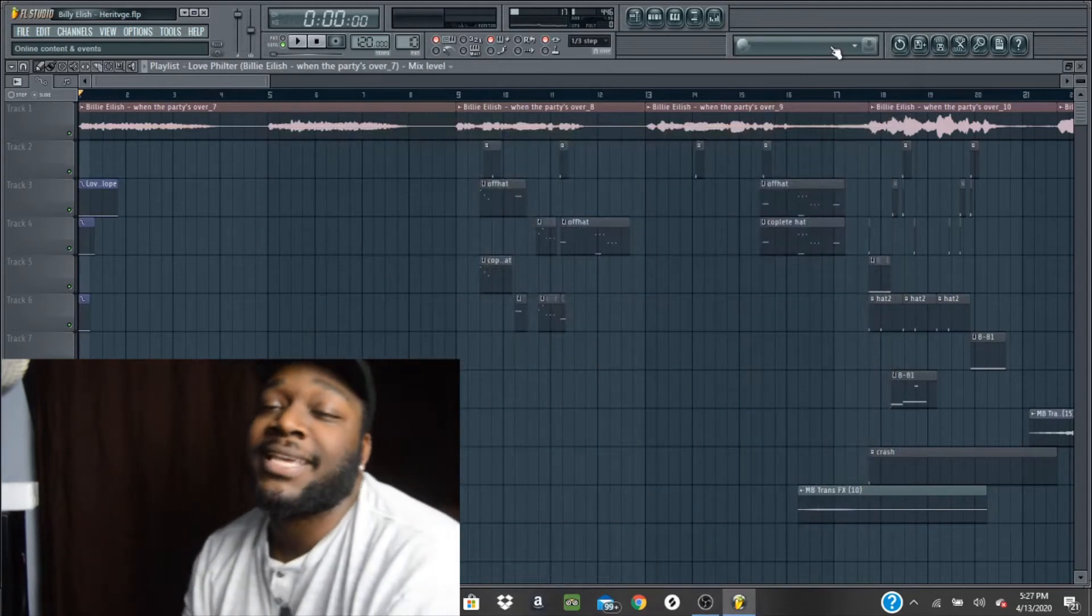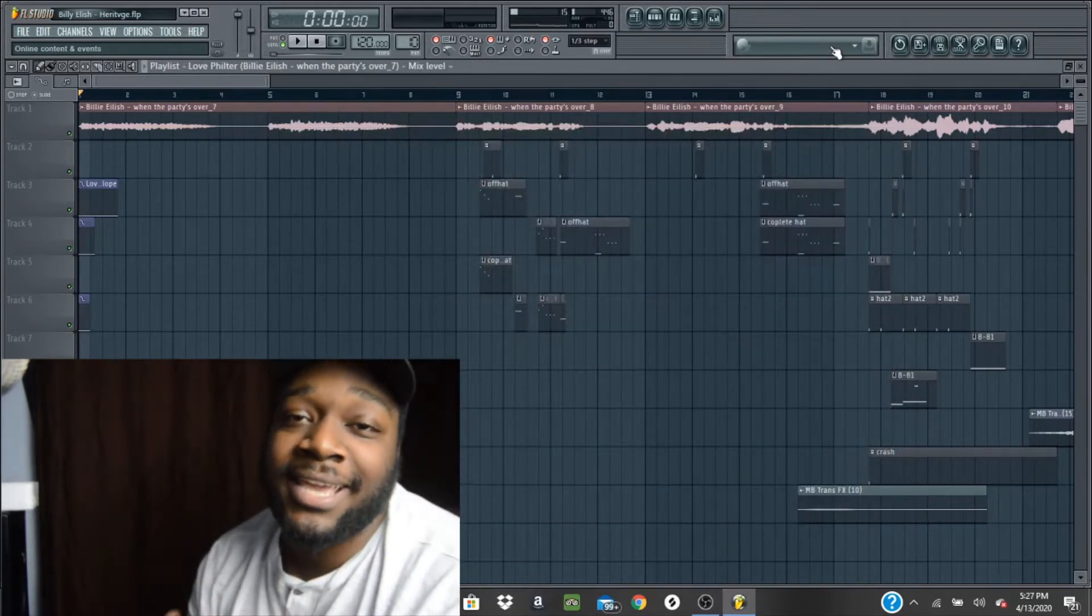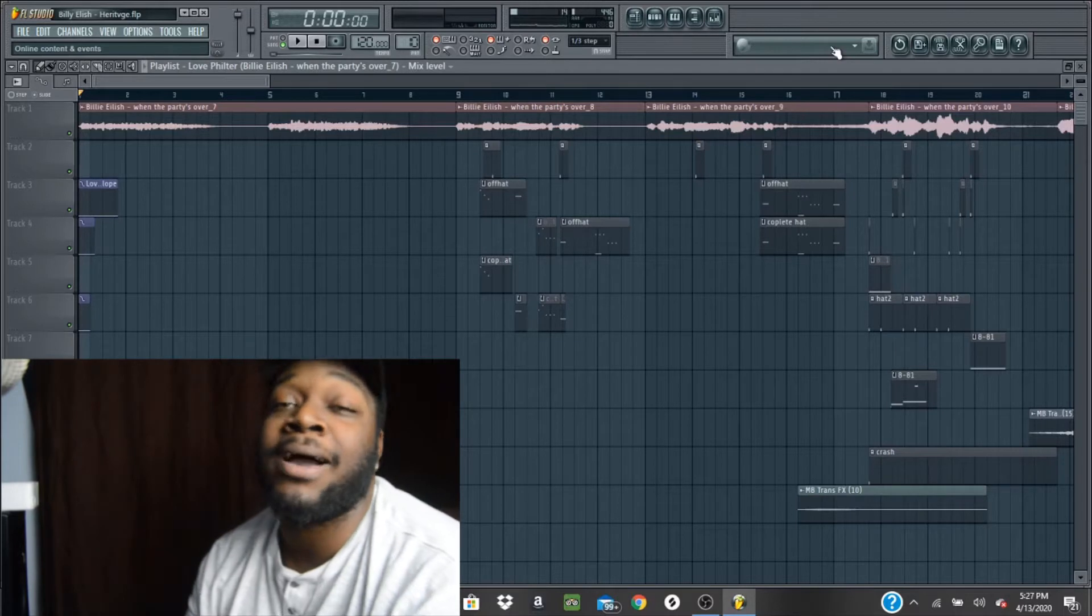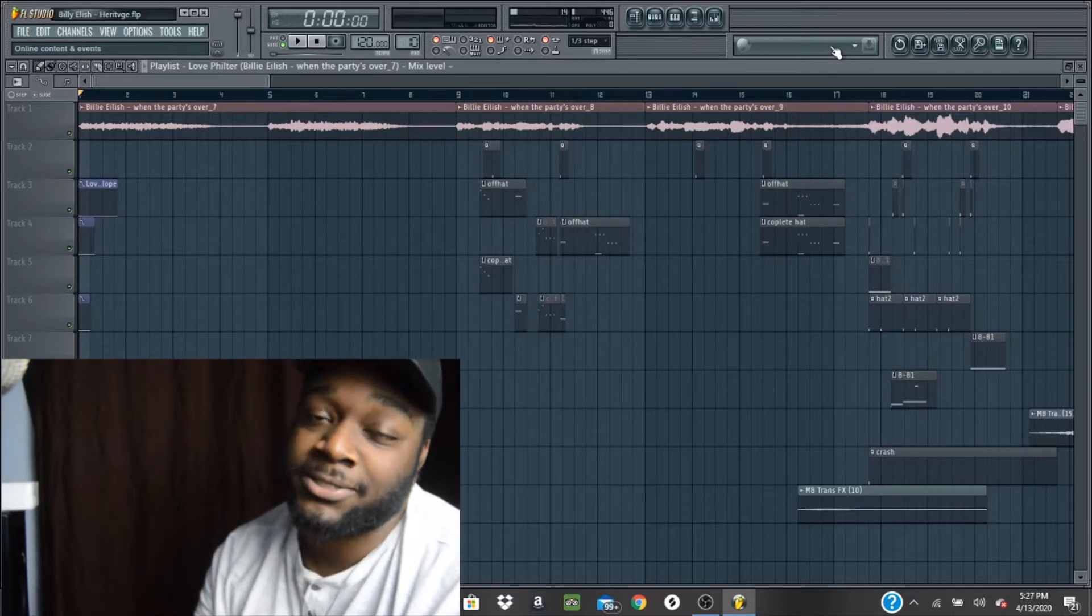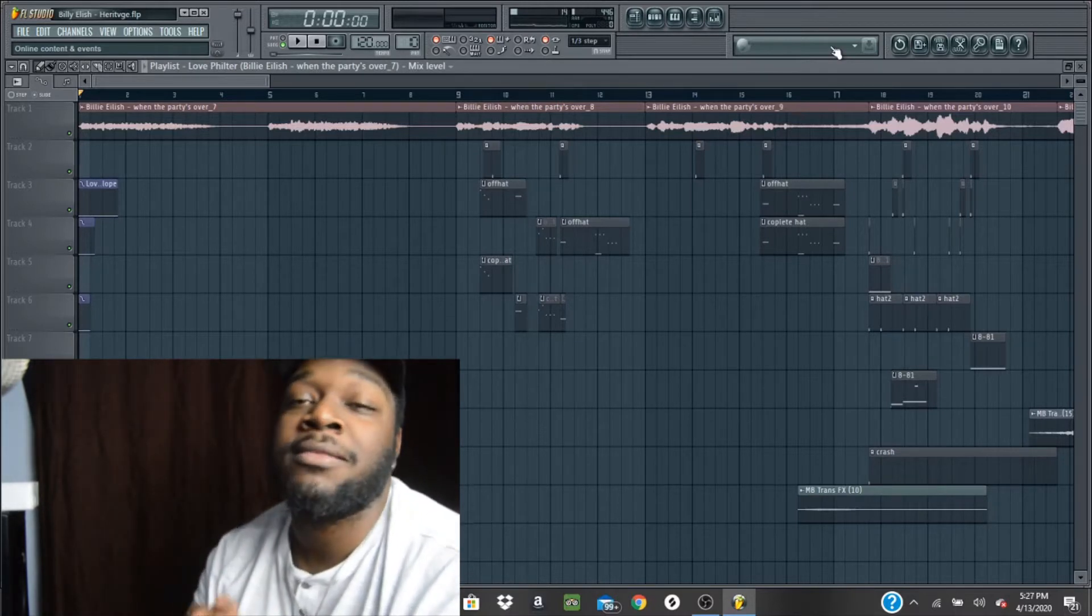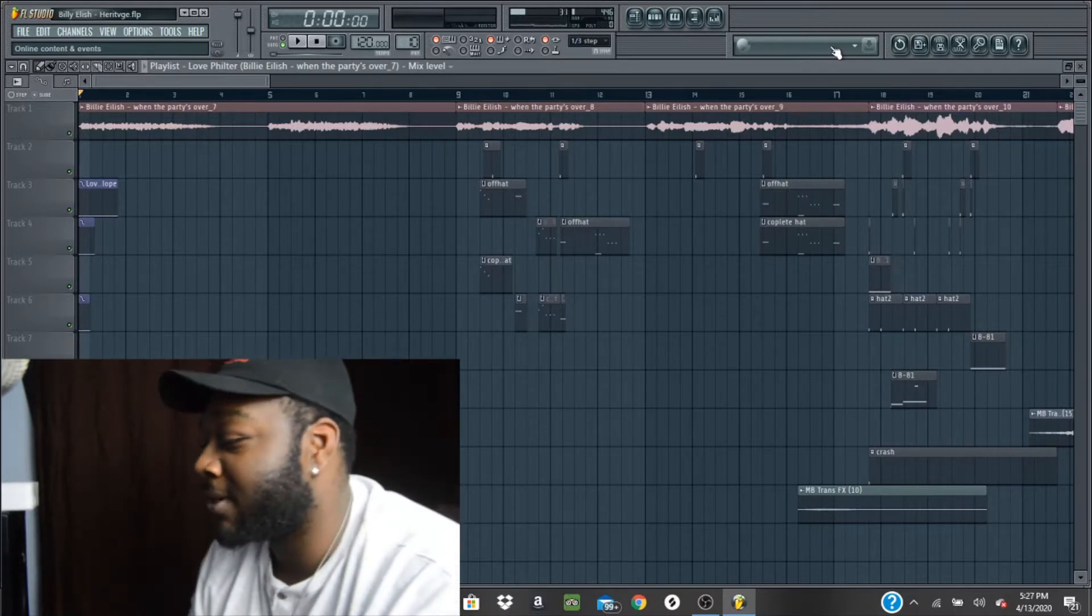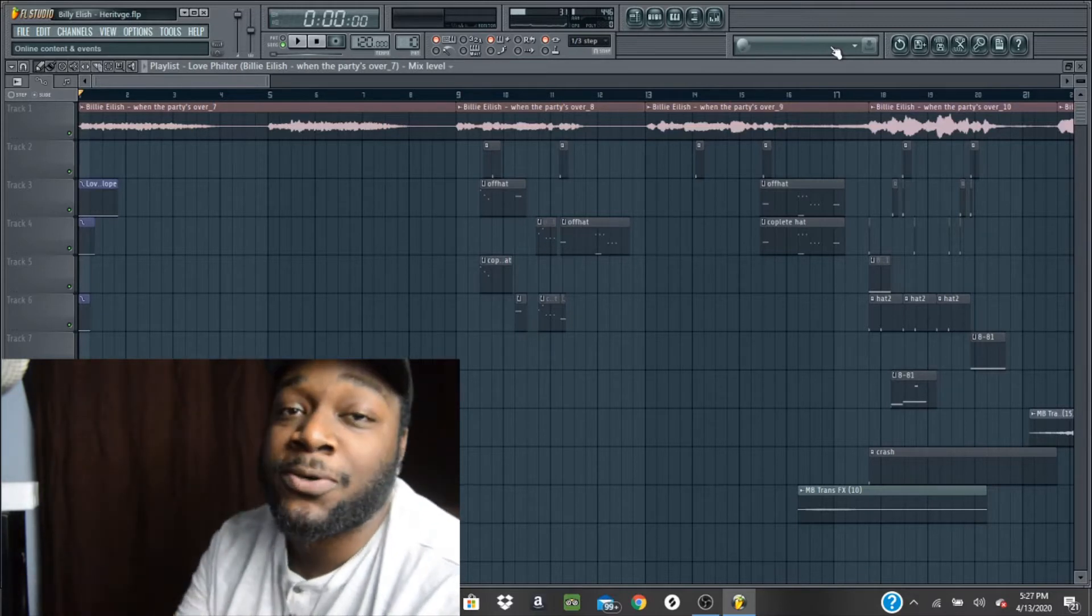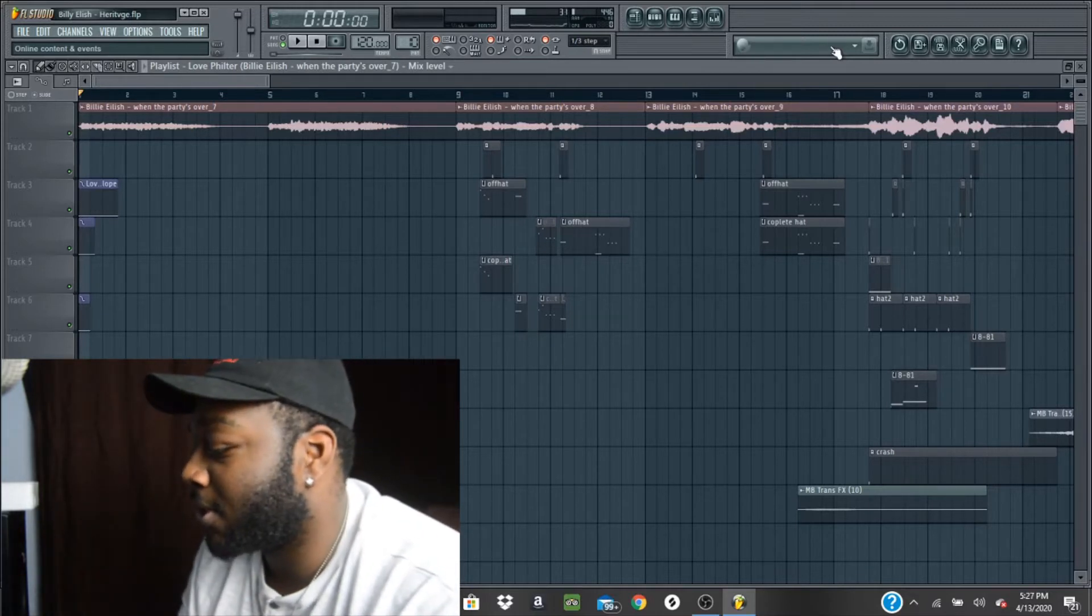Yo everybody, welcome to Heritage Beats. I wanted to start off the day with a beat breakdown of how I sampled Billie Eilish's song, When the Party's Over. I put drums on it and I sampled it. So I wanted to show you the beginning sample first. This is how I started.